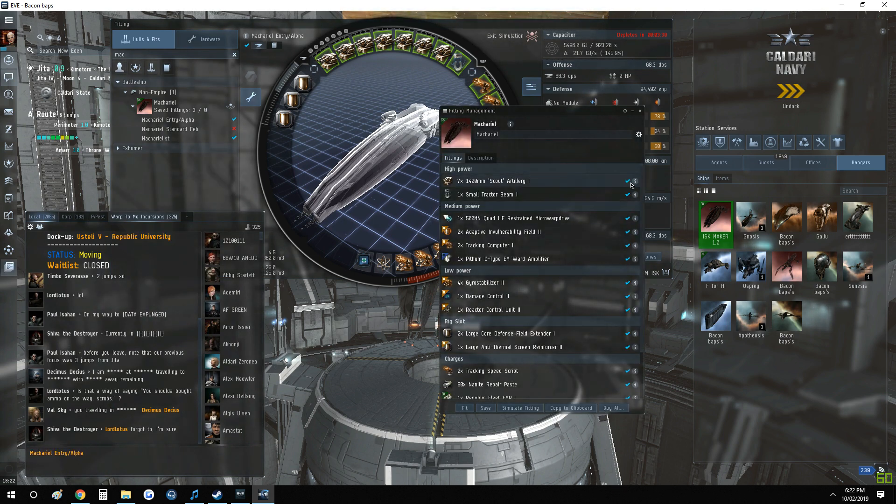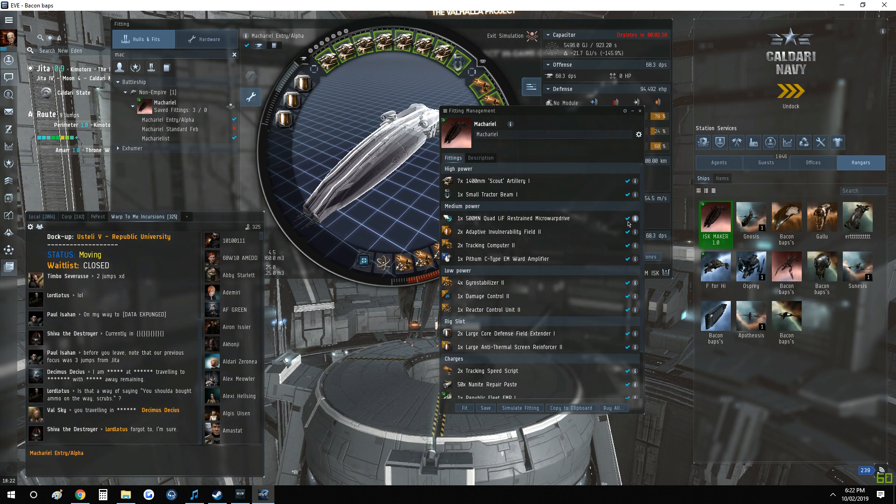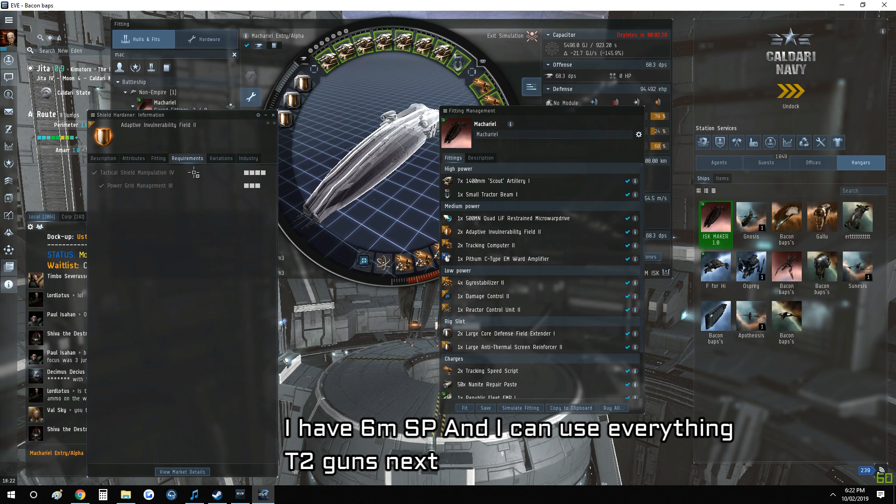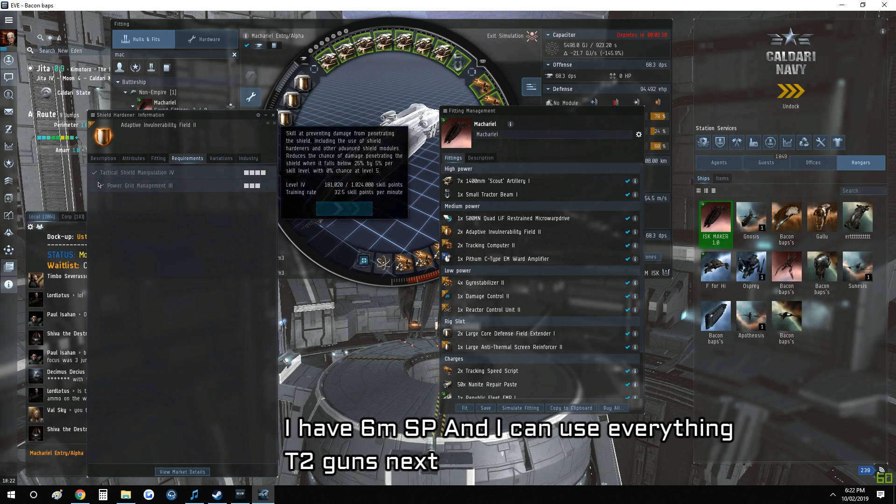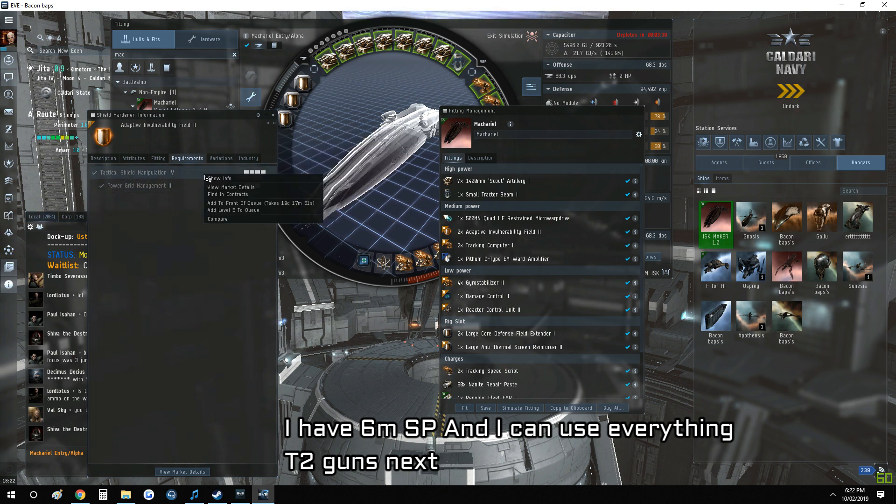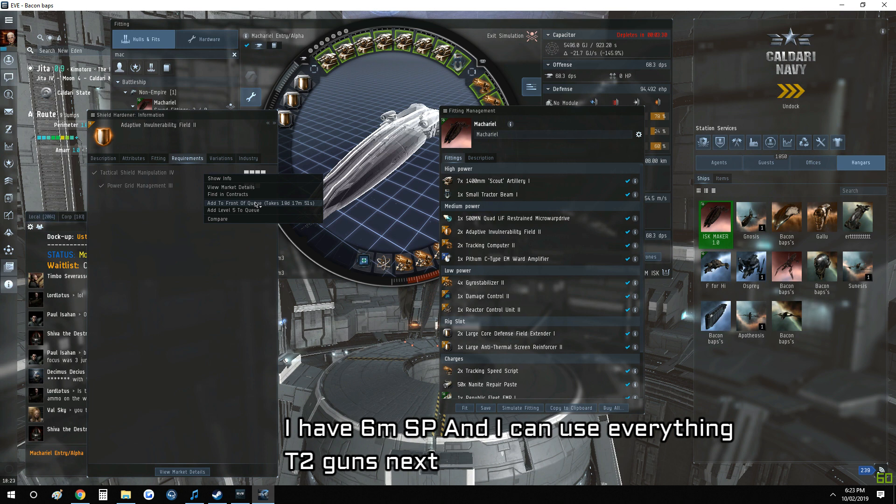you should have this checkbox here, so it'll have a red X if you can't use it. If you can't use it, we left-click on the eye and it'll say in Requirements here why you can't use it. But I can, so you right-click and it'll say train to level three, four, five, whatever is required.